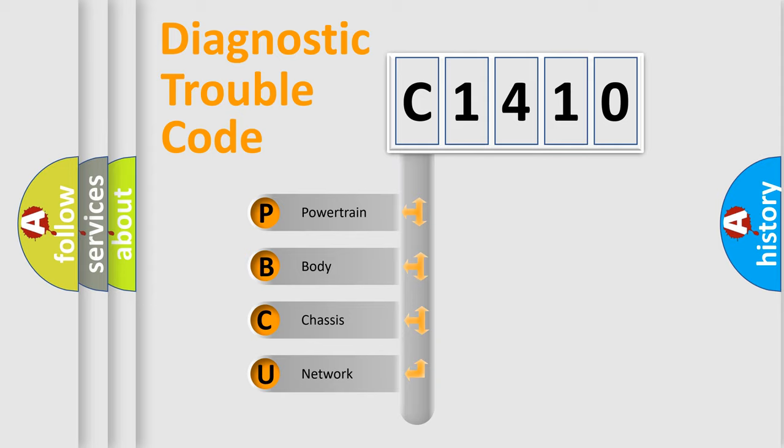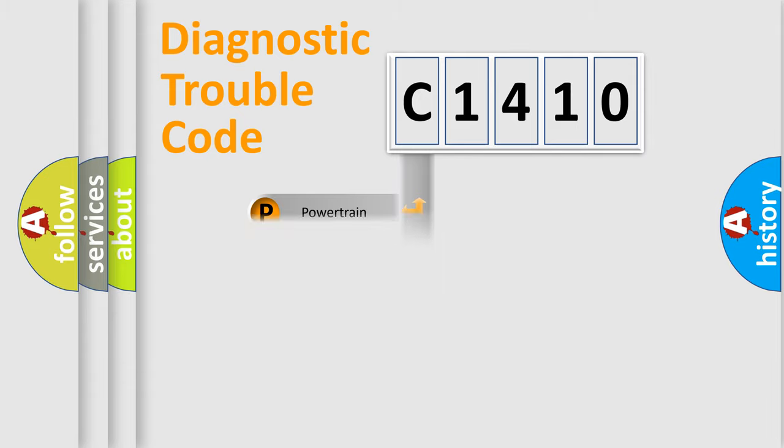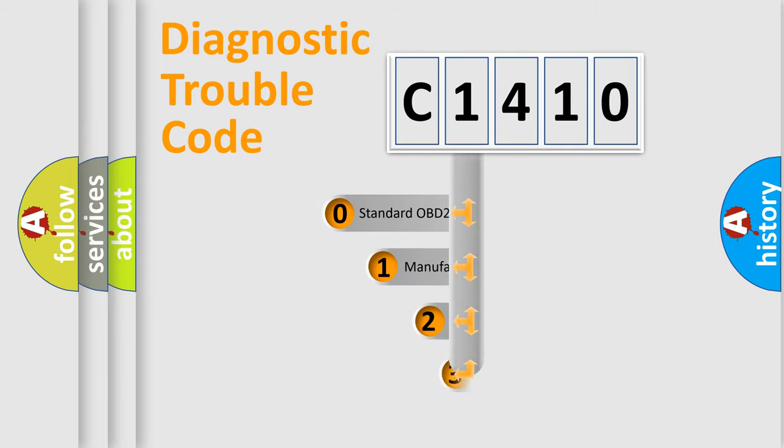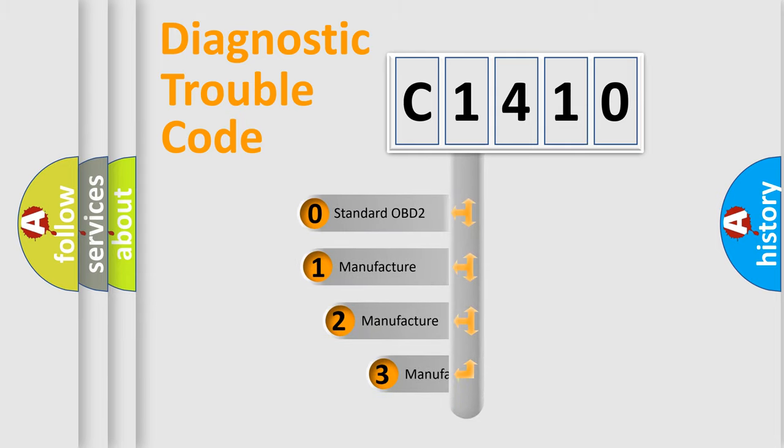We divide the electric system of automobile into four basic units: Powertrain, Body, Chassis, and Network. This distribution is defined in the first character code.